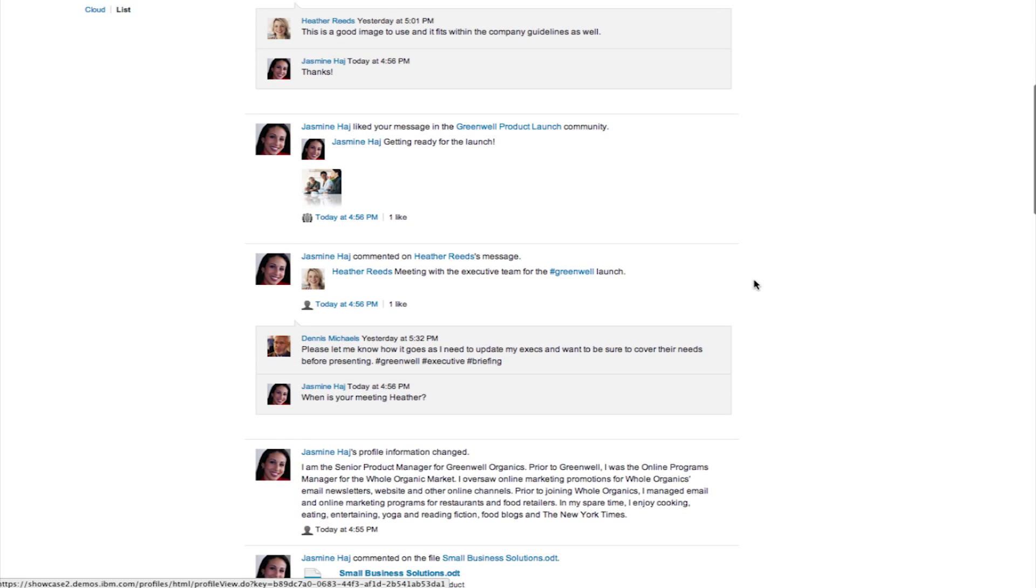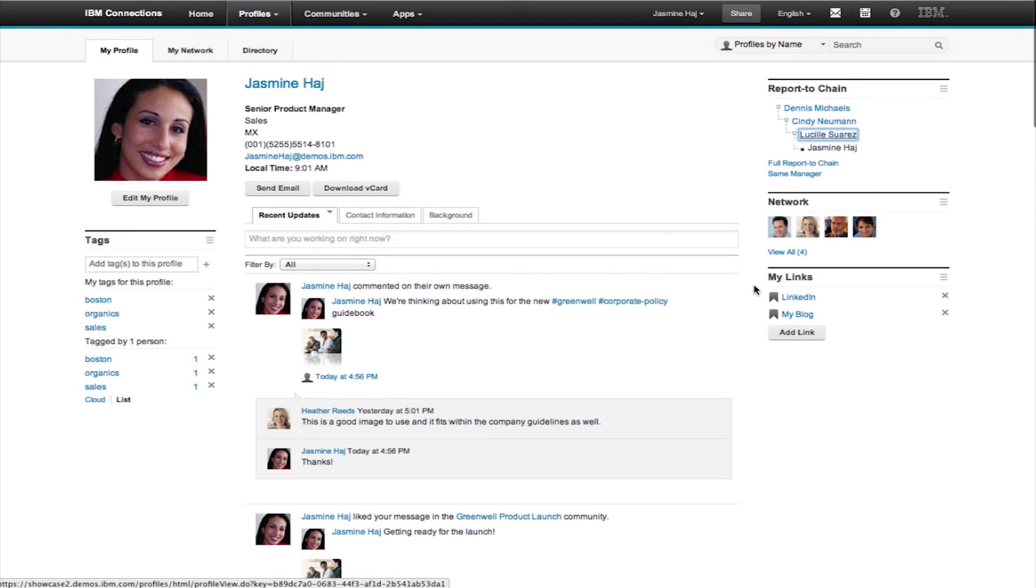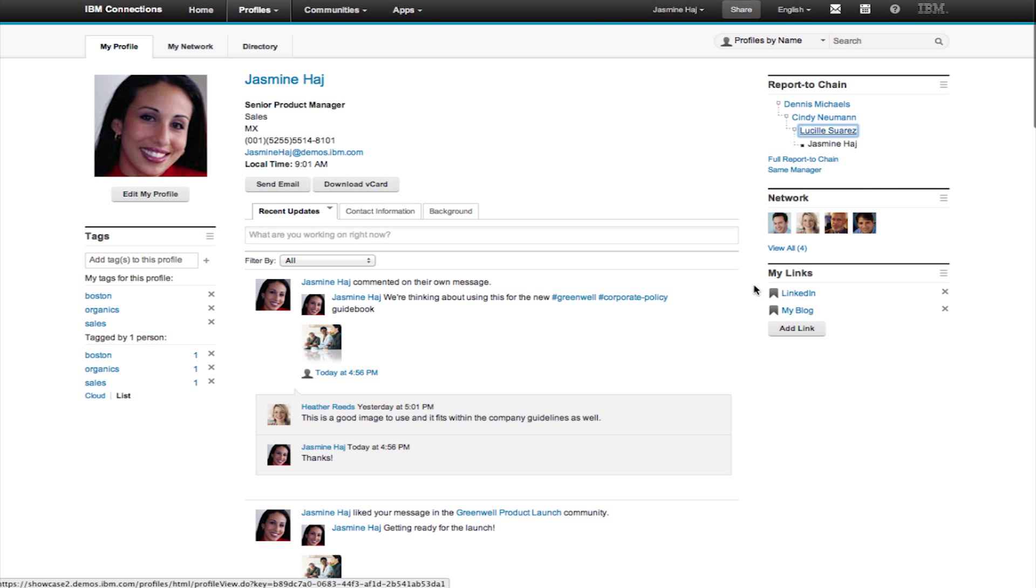Here you can see all of Jasmine's recent status updates and any conversations she's having with people in her network.